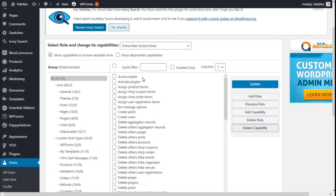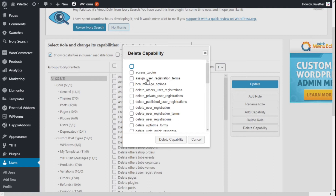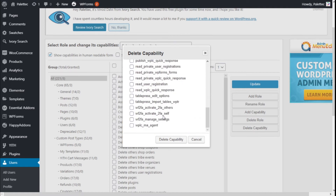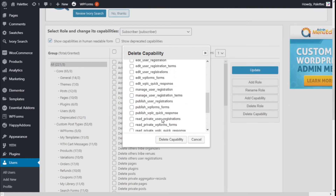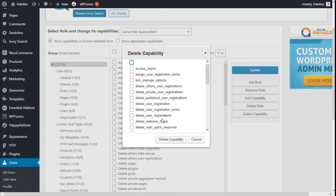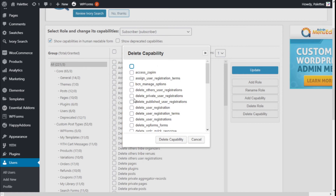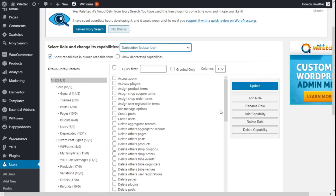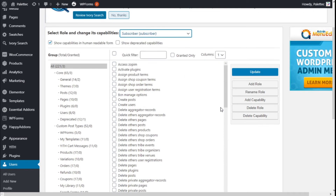We can delete capabilities as well, but this could cause some problems if a plugin is using those capabilities, so we are going to leave that as it is. We are going to create a new role by going to Add Role.